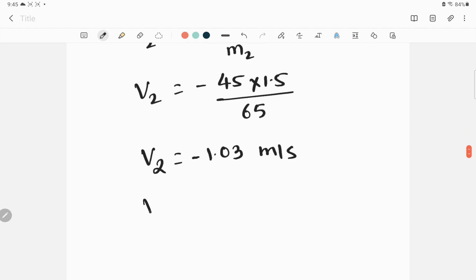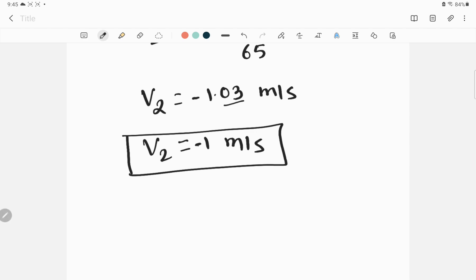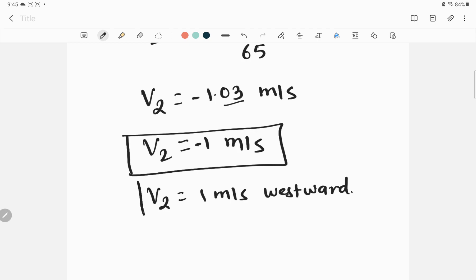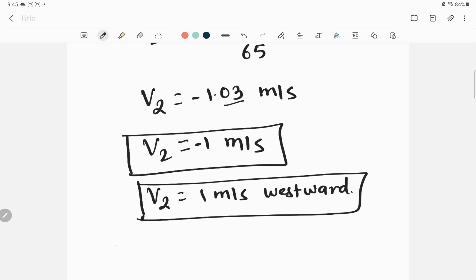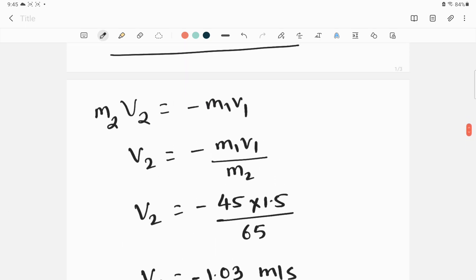So v2 is approximately 1 meter per second. The woman is moving eastward and the man is moving in the opposite direction — westward. So v2 equals 1 meter per second westward. This completes the execution step, where I inserted the values and carried out the mathematics.